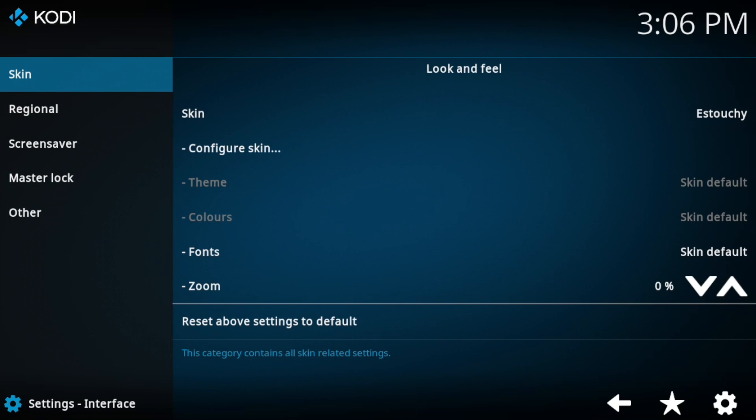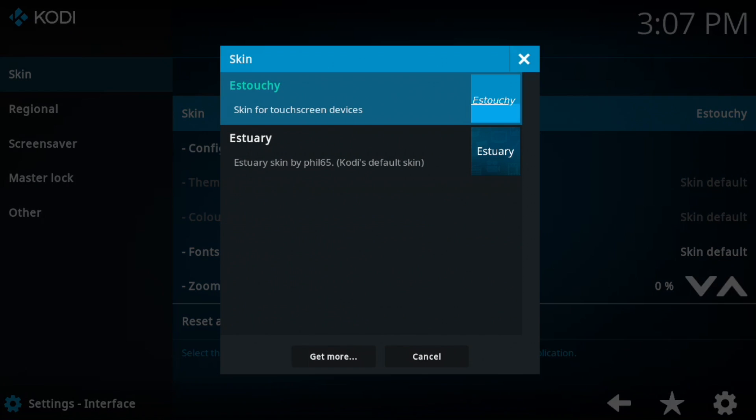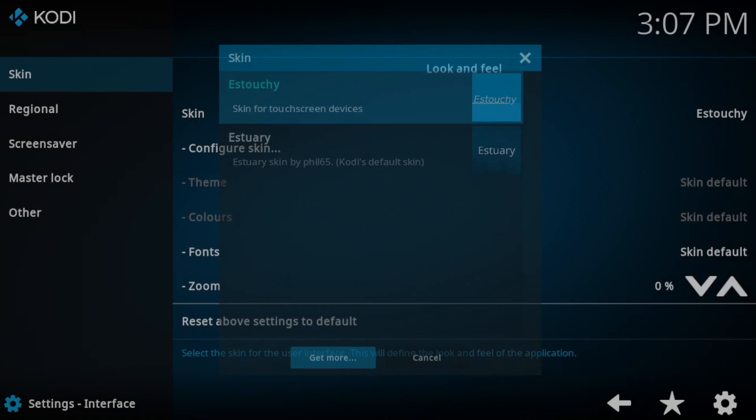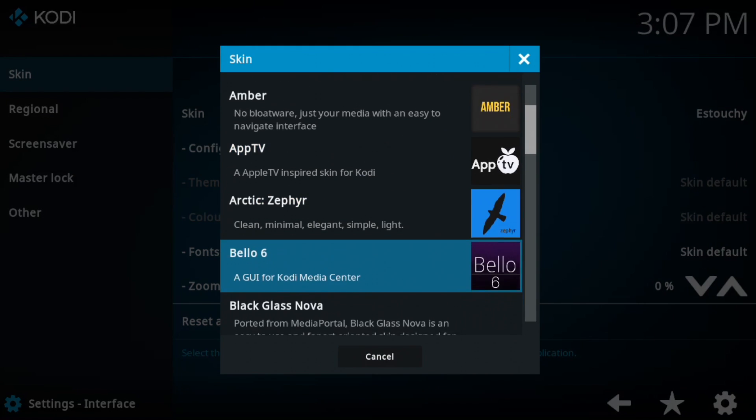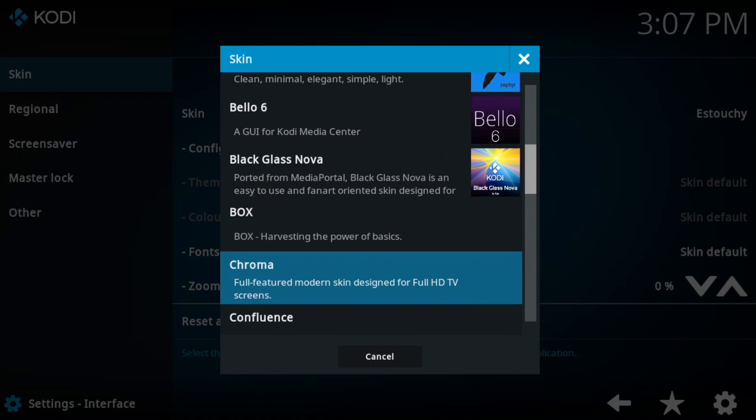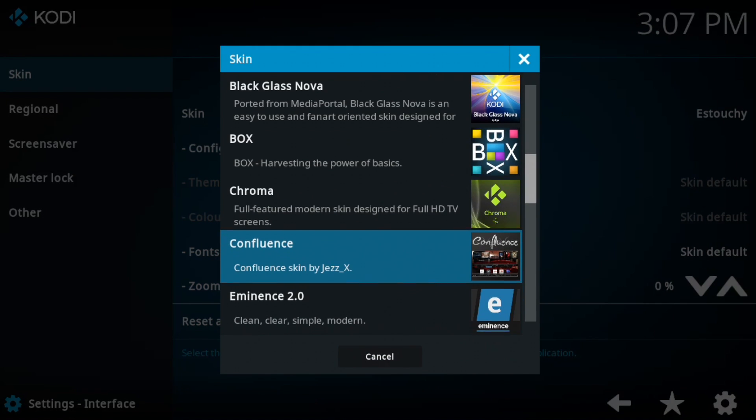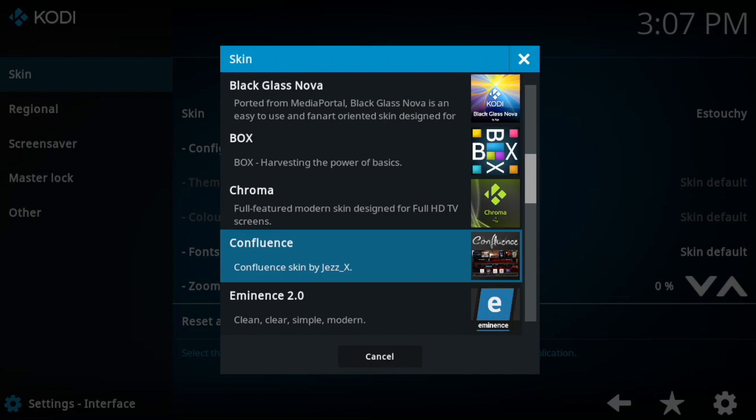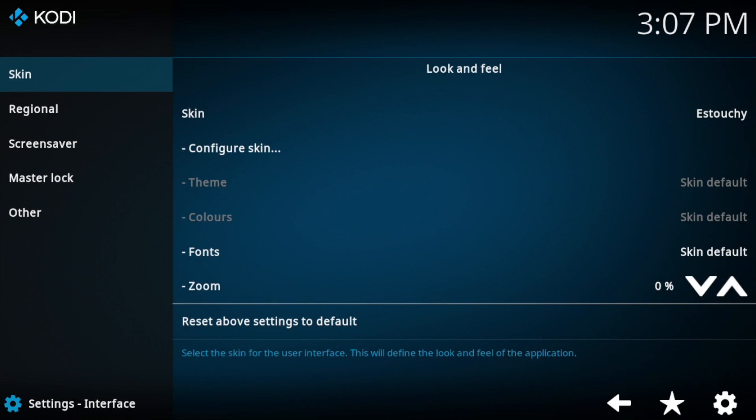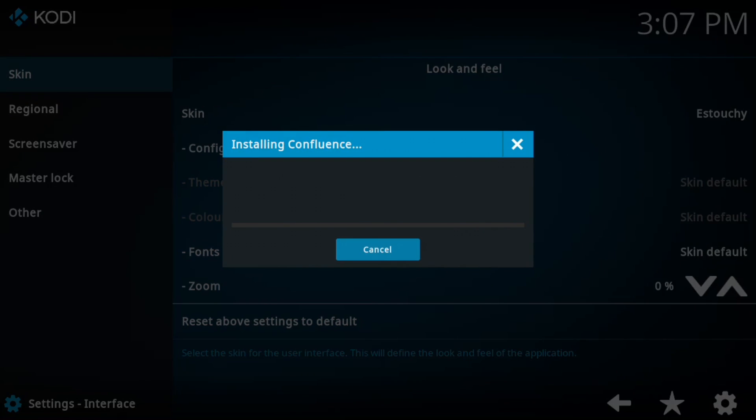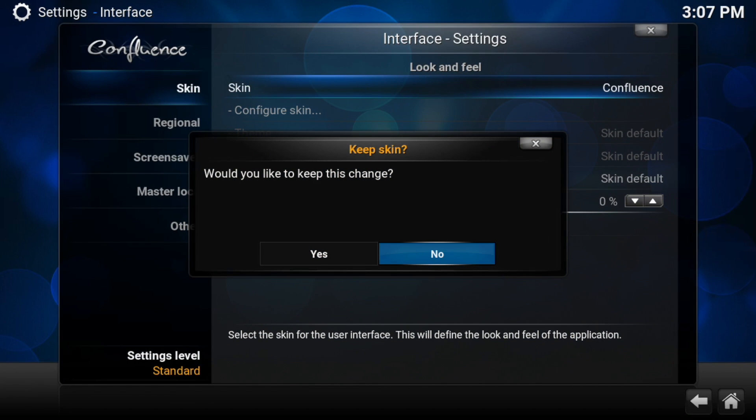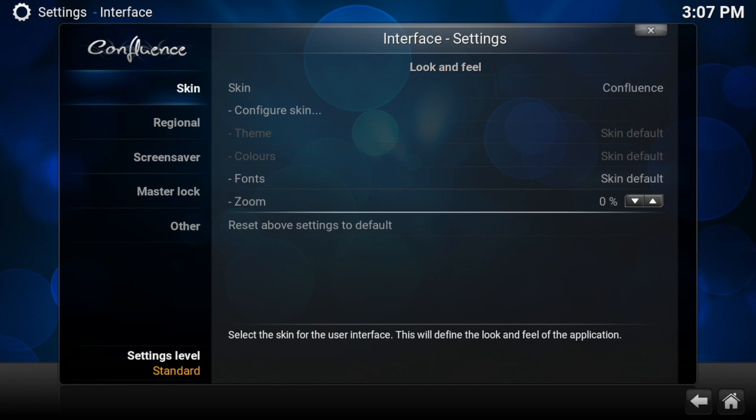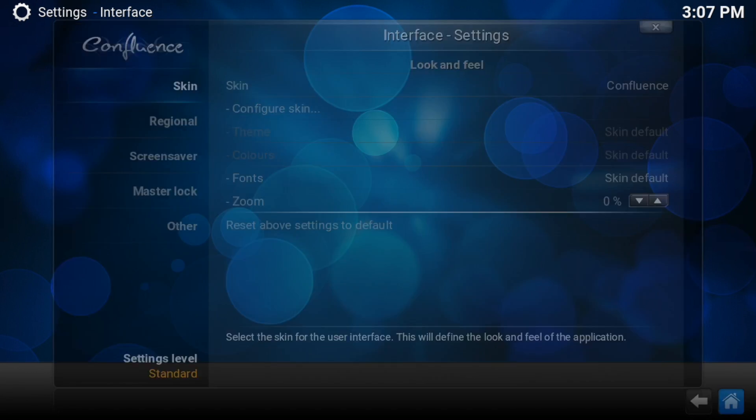Then Interface. Under Skin, you'll see 'Skin.' Inside of Skin, we want to hit 'Get more' here. So you go to Get more, and we go down to the one that everybody knows, which is Confluence. Tap on that and it should download. Downloading... installing... job done. Hit yes, and now you can hit home.